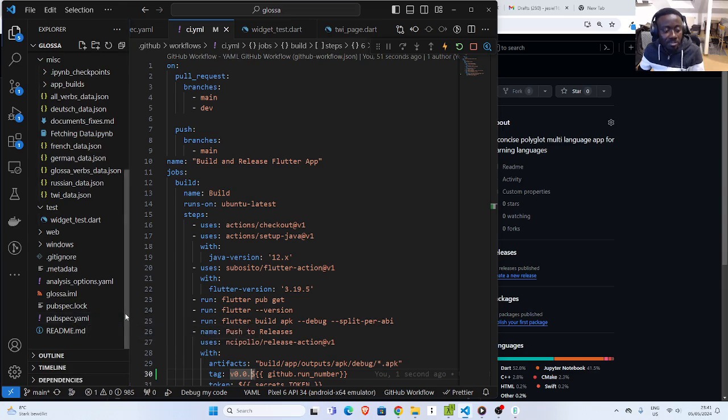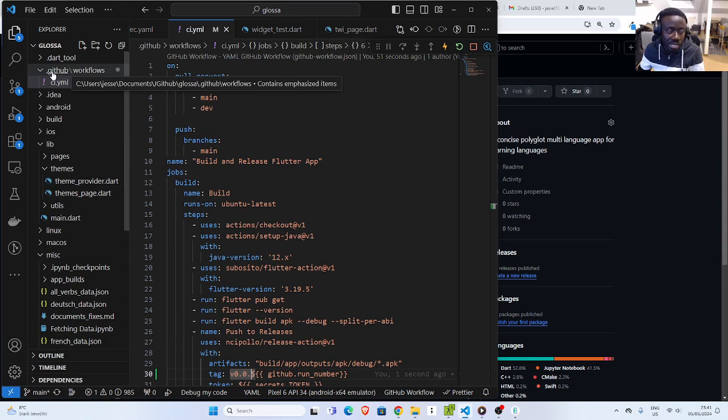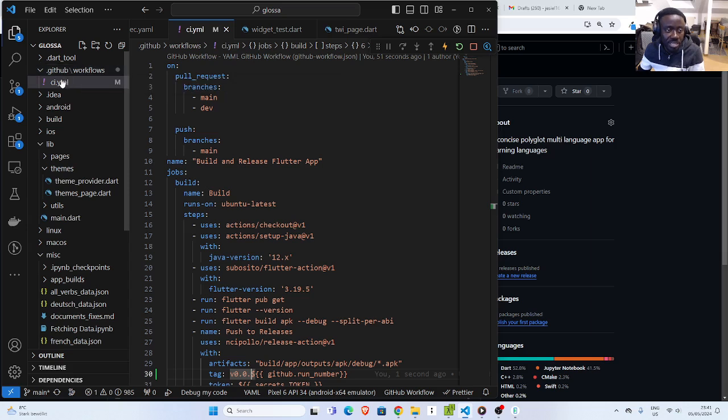Then inside this location, you're going to create your GitHub workflow structure. So a directory called .github and another one called workflows. Then inside it, just create a YAML file.